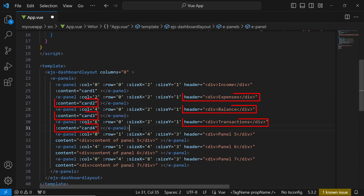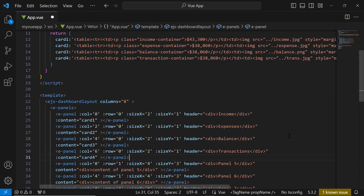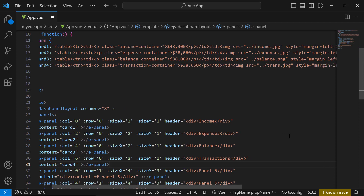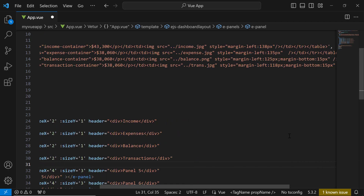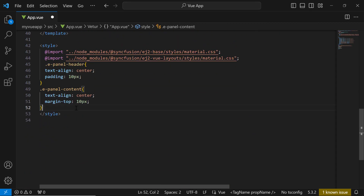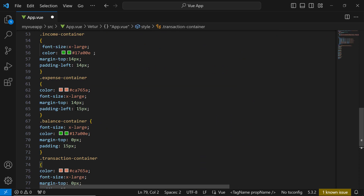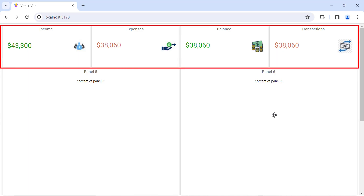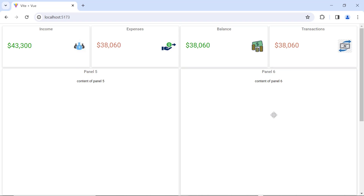Similarly, I replace the title and content of the other cards. Here, I customize the style of the paragraph elements with corresponding CSS styles by adding class names: income container, expense container, balance container, and transaction container. To ensure better alignment of the images in the card, I add margin styles using the style attribute. Then I add styles to those classes in the style tag. Look at the dashboard — the first four panels display the total income, expenses, balances, and transactions. Note that for demonstration I have used fictitious data, but you can use actual data as per your requirement.